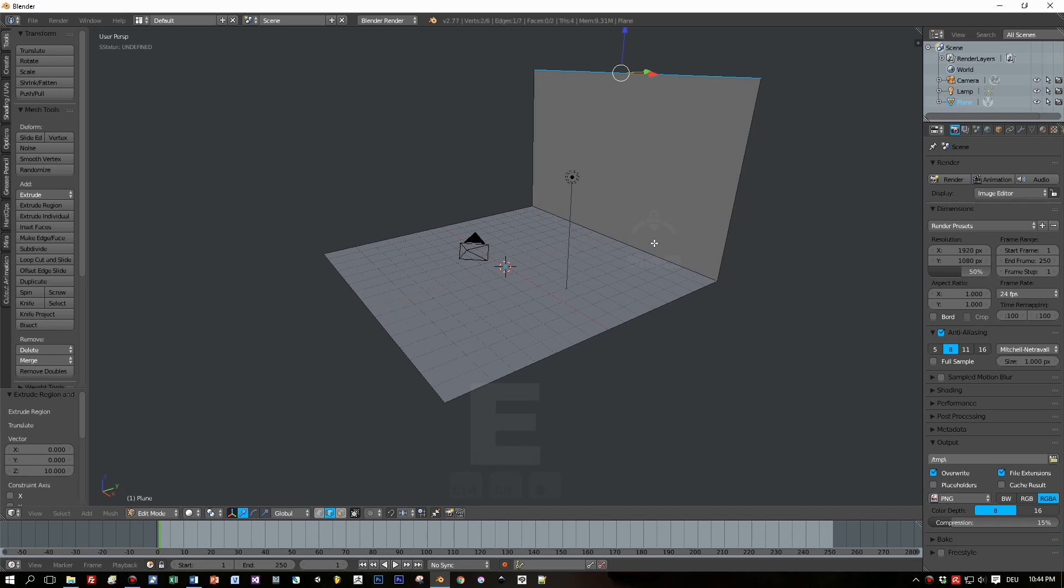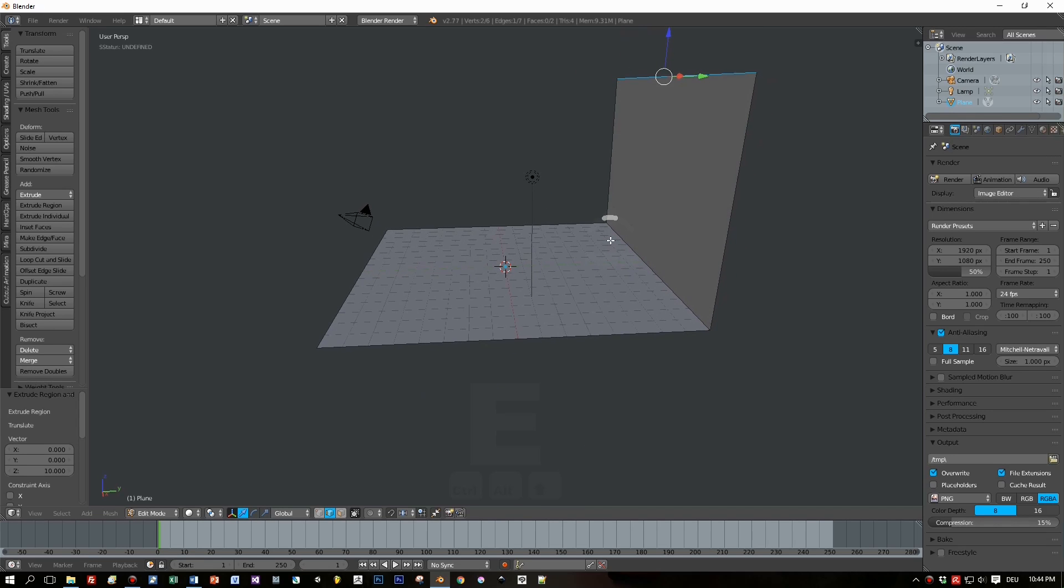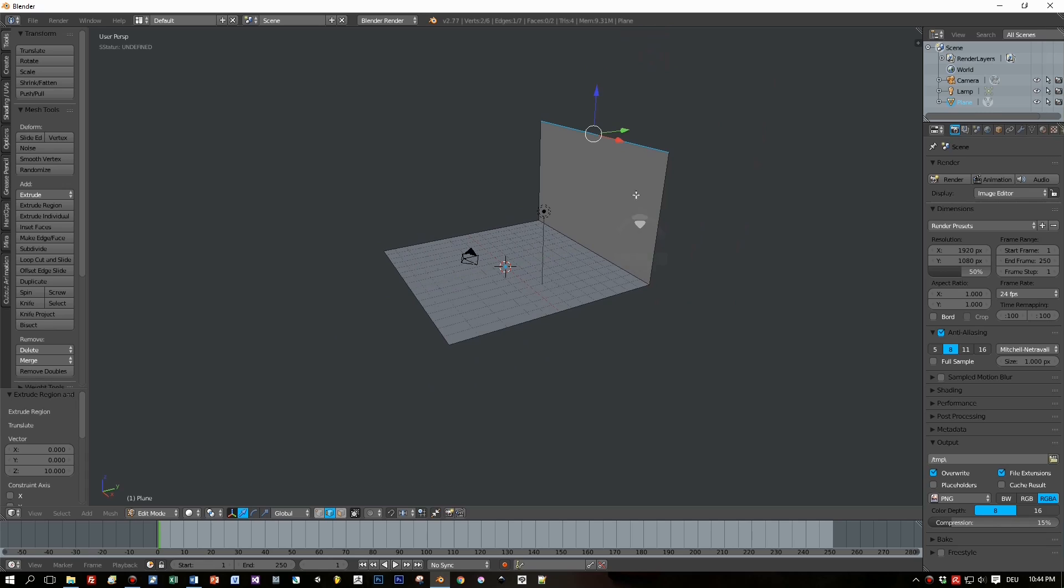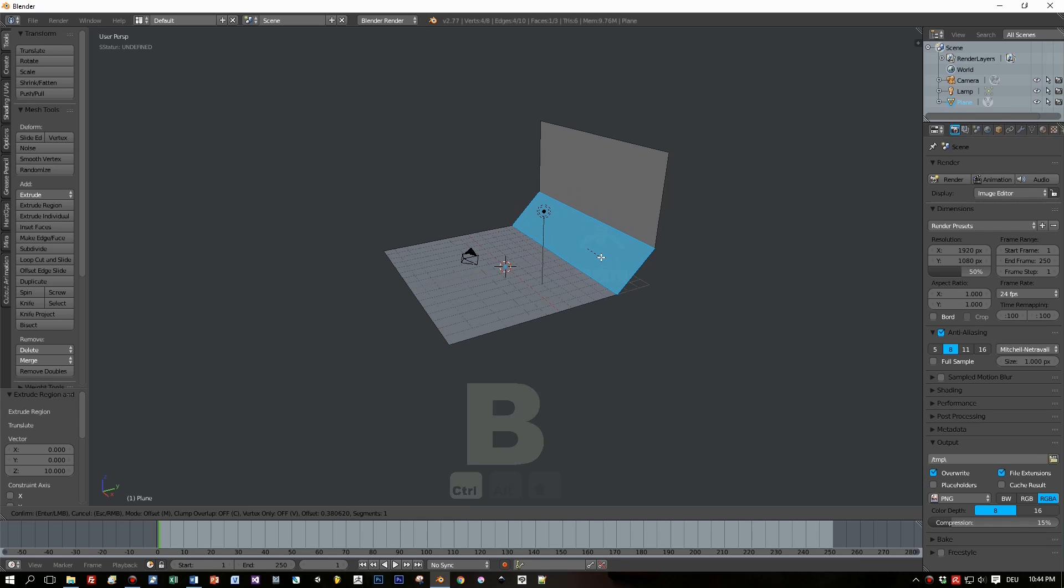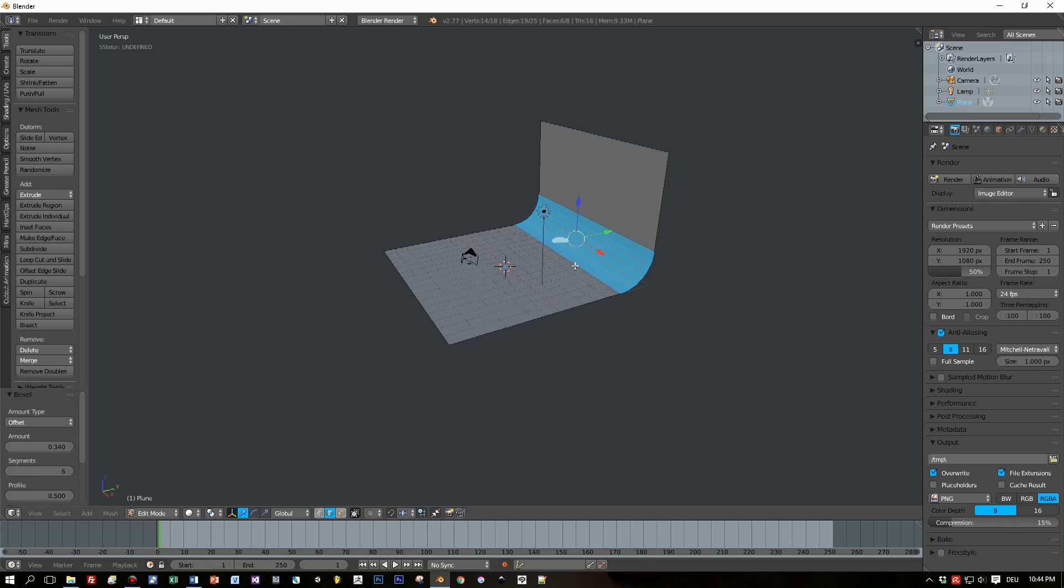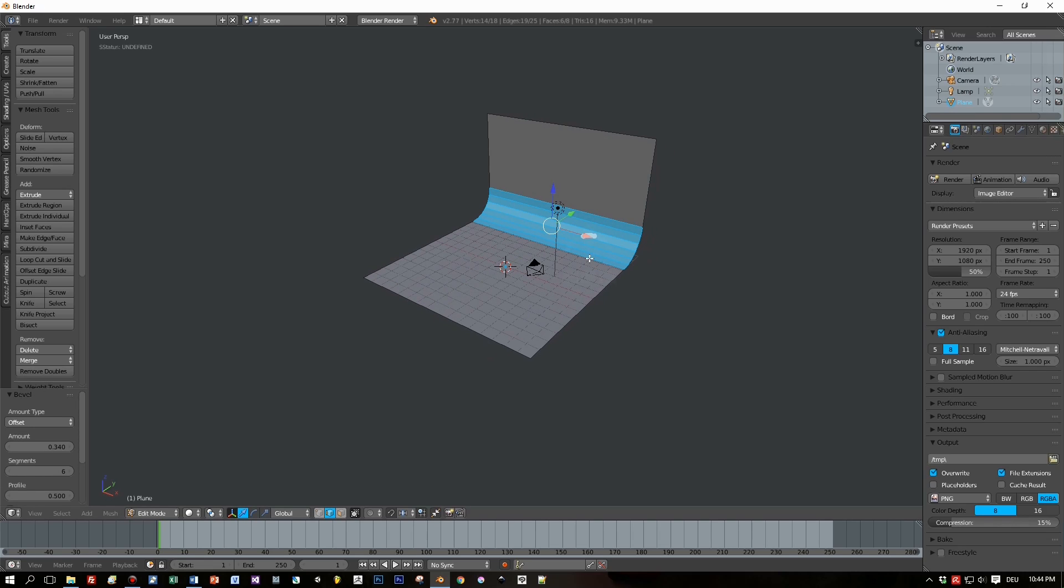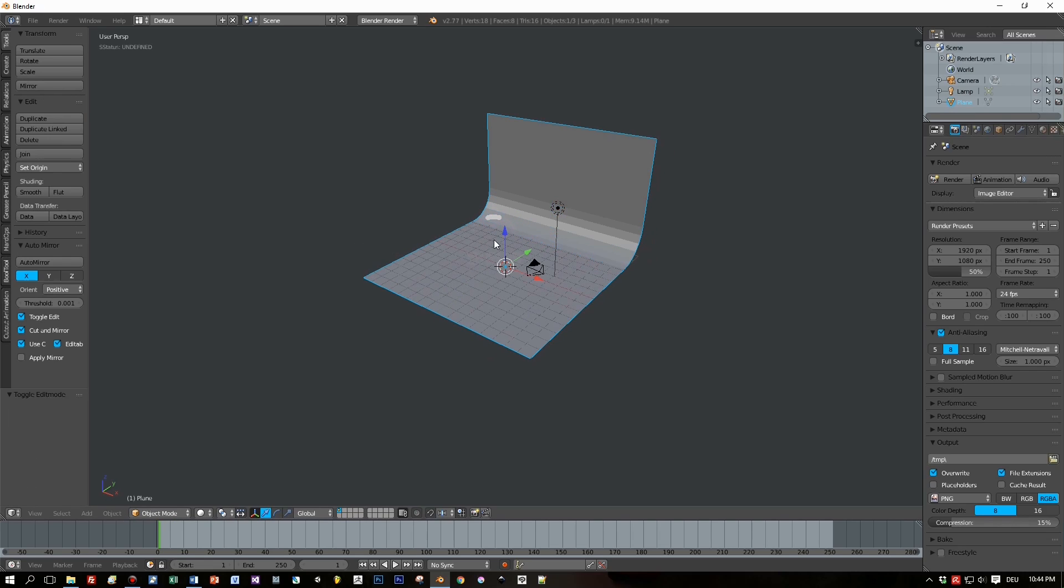Insert 10. Select the edge, Ctrl+B. Move the mouse. Move the mouse wheel to insert segments. Done. Tab key.